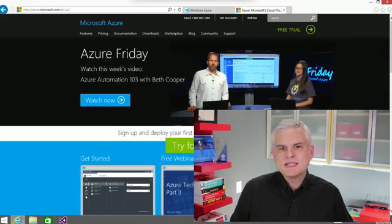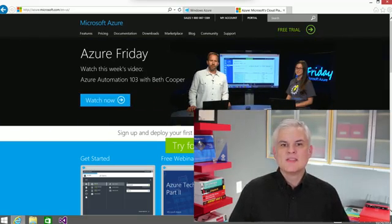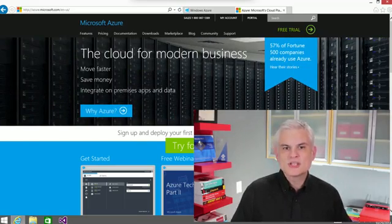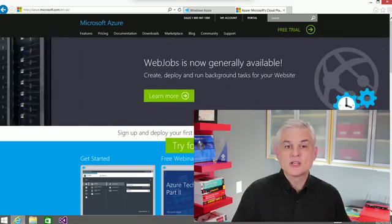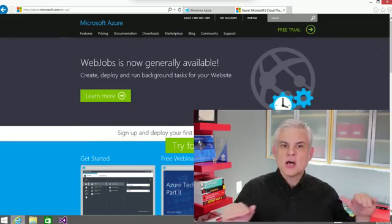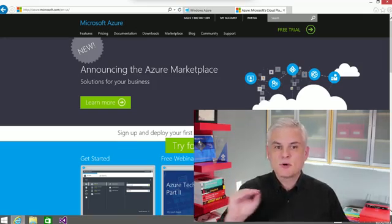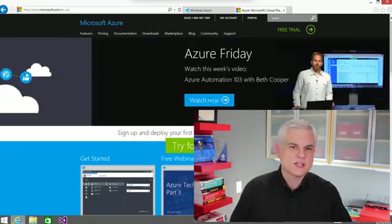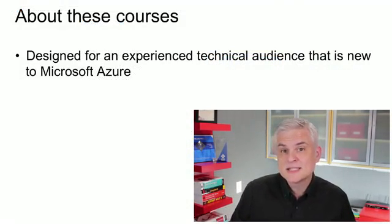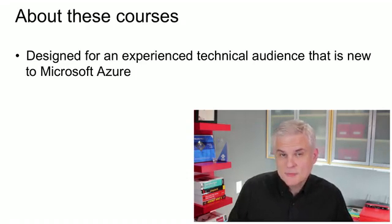The Microsoft Virtual Academy team chose the name of this course pretty carefully. This course is intended to serve as a foundational course in the fundamentals of Microsoft Azure, giving you a comprehensive baseline knowledge upon which you can then build more competence and specialty, perhaps even towards a certification at some point. This course is intended for an experienced technical audience that's new to Microsoft Azure.